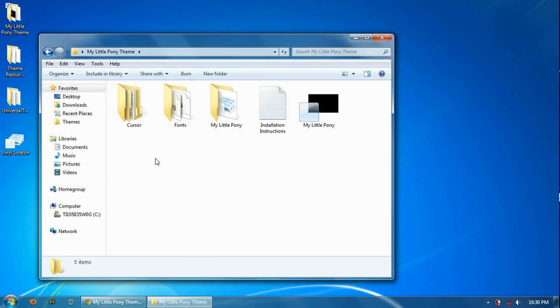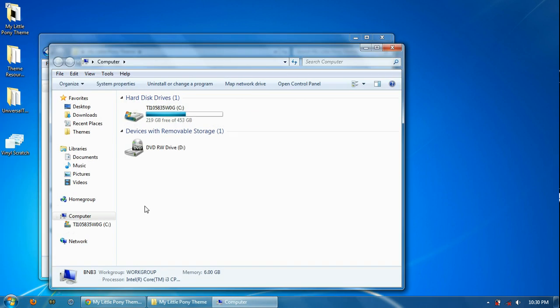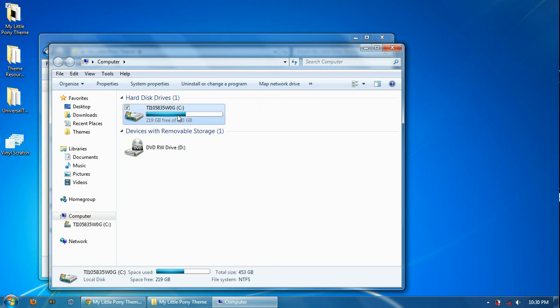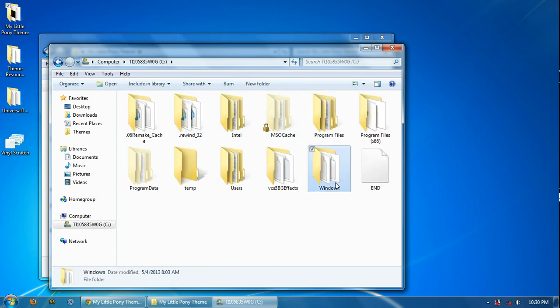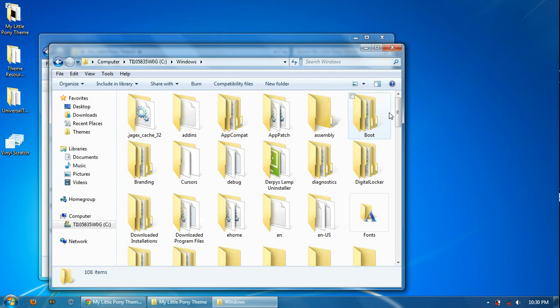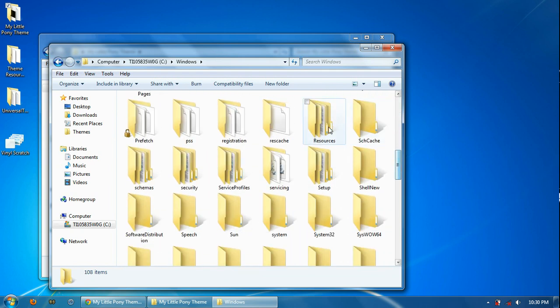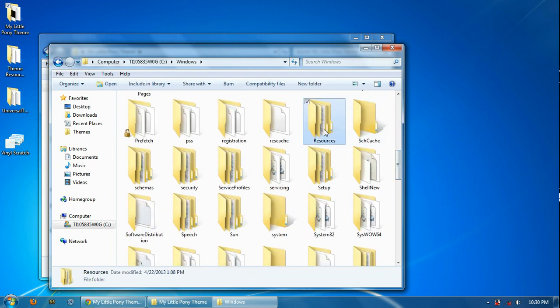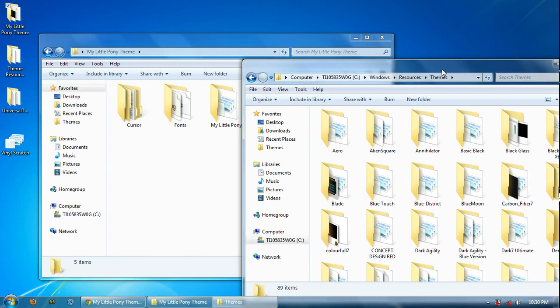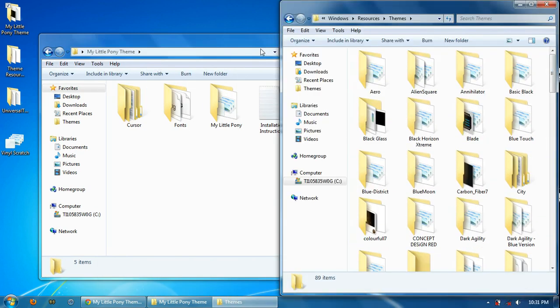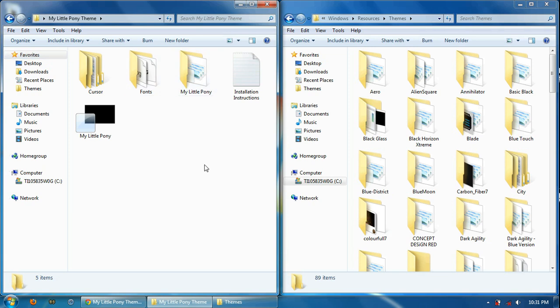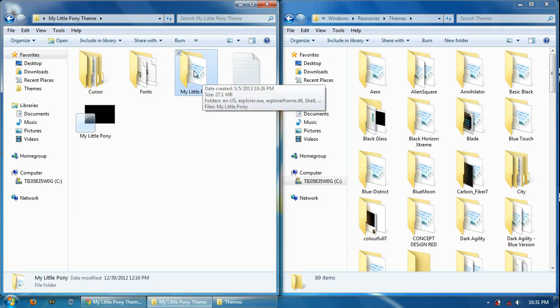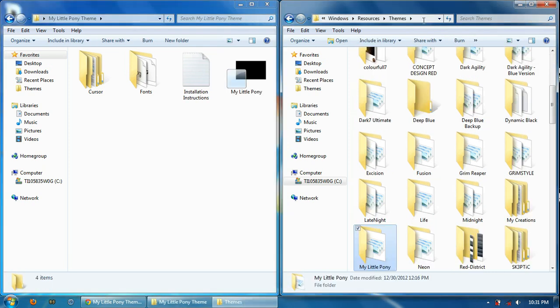Now we need to put these in their respective locations. So go down to the Start button, to Computer, to your C Drive, over to Windows, scroll down to Resources, and finally Themes. Move these over. OK. First, highlight the My Little Pony folder, drag that, move to Themes.